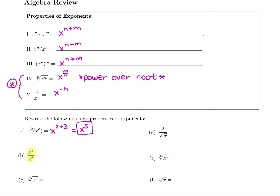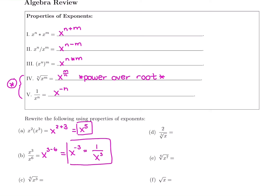The next problem is division — it uses the second property. Division means subtraction, just as multiplication means addition. So we subtract the powers: x to the 3 minus 6. Anything in the denominator is negative, so we subtract that 6. Three minus 6 gives us negative 3. We can leave it as x to the negative 3, or use the property that says a negative exponent belongs in the denominator, writing it as 1 over x to the 3. Either answer is fine — they're the same thing.